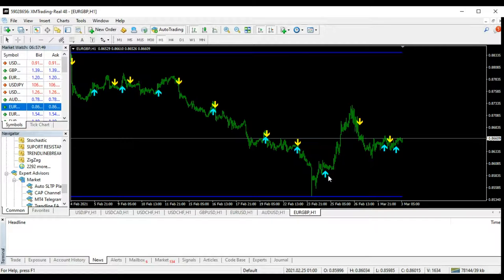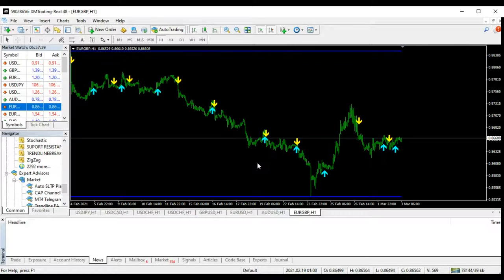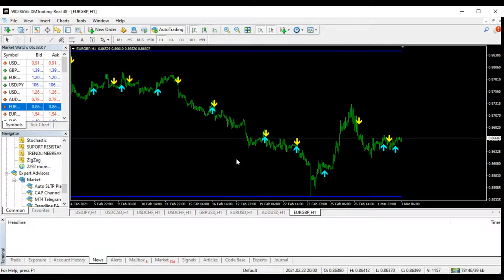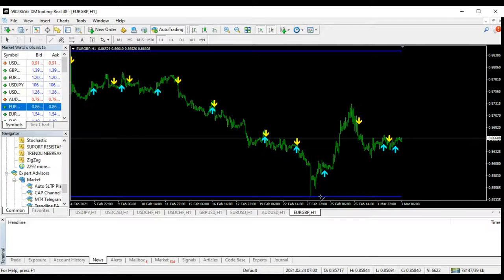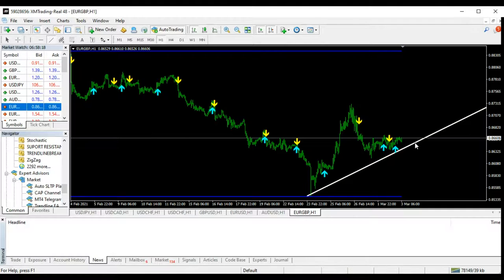If you look at the price of these tools, they are so cheap — I believe everybody can afford it. I probably made it cheap because of you guys, because I know most of you cannot afford very expensive things. This is why I'm showing you this. I don't think you should hesitate to get it in order to be profitable. If you get something that solves your problem and is going to make you profitable, why not invest in it?